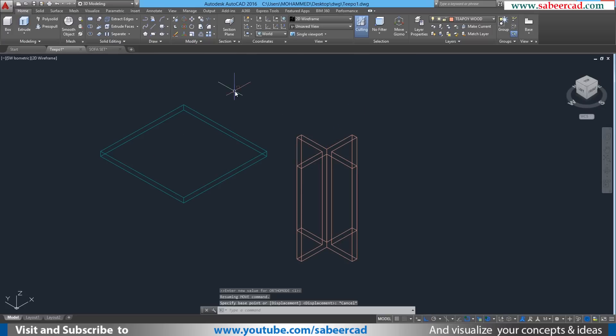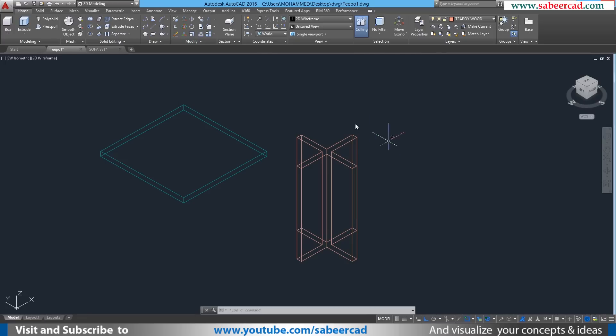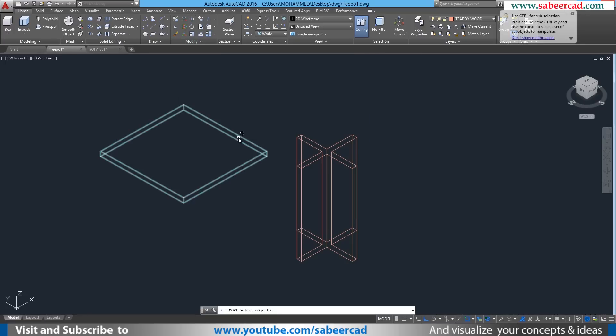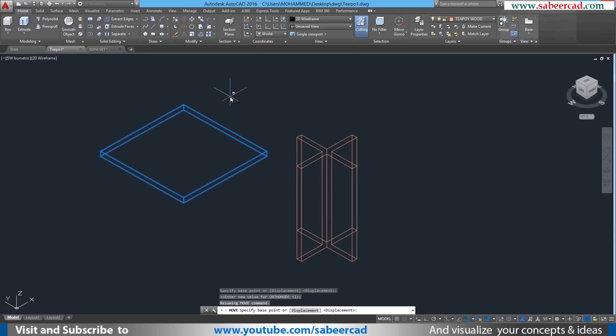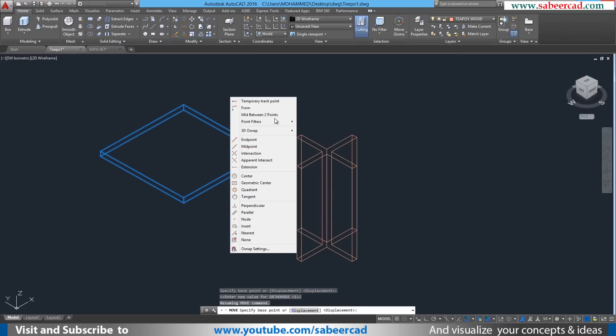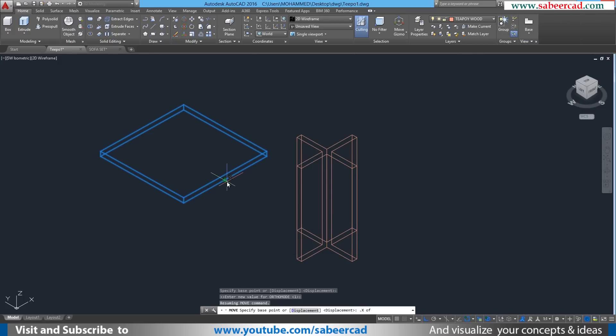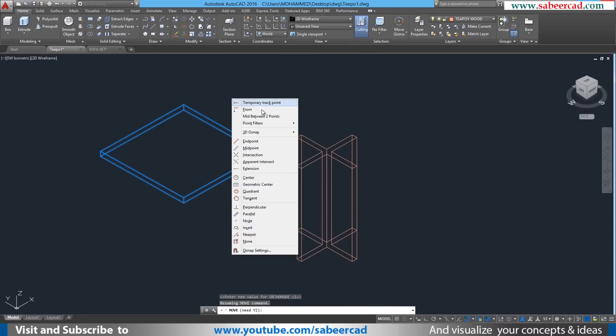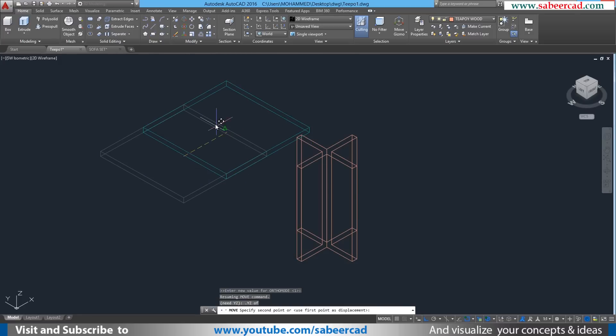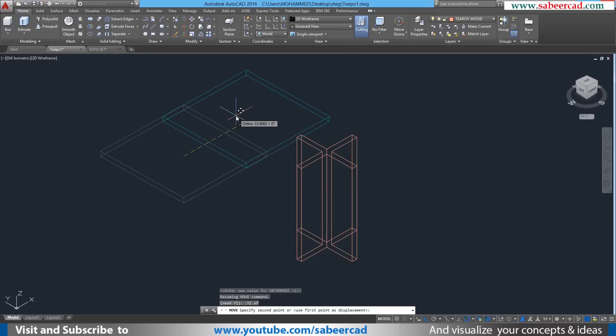For that, you can make use of move command. The base point and the second point, I'm going to define using point filters. If you need any clarifications on point filters, you can click on the link provided. Now I'll click on move and I'll select the object to be moved. When I'm asked to select the base point, I'll hold down the shift key on the keyboard and right click the mouse. I'll click on point filters and select .x of mid of, then shift right click again and I'll go to .yz of mid of.